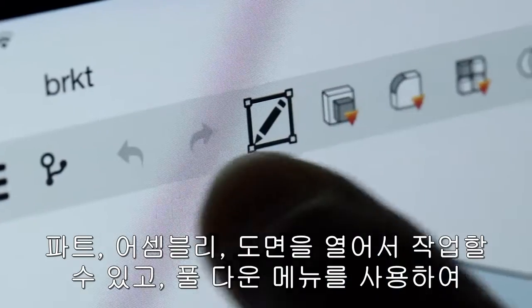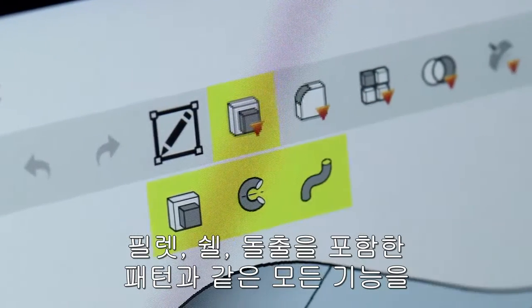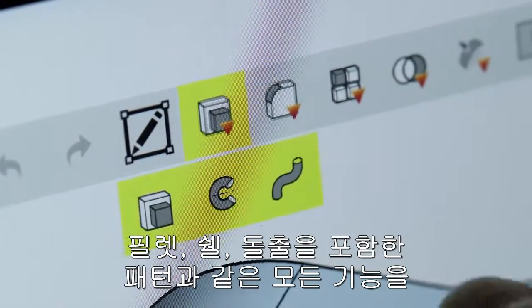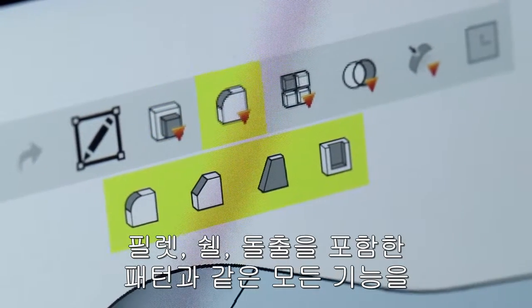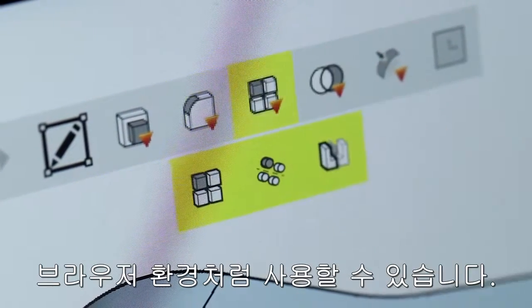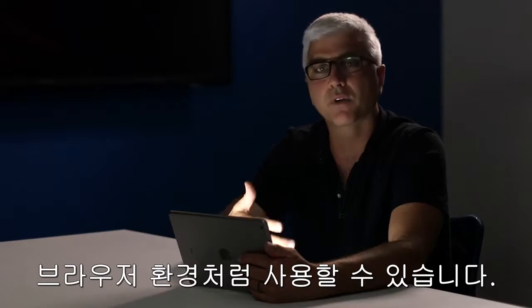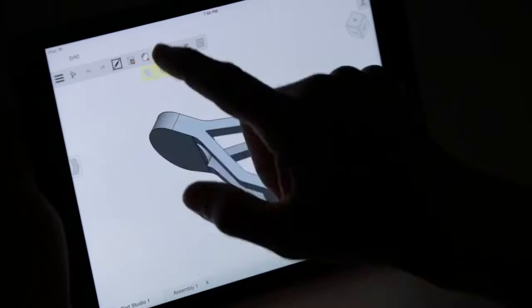We can show the pull-downs — things like filleting, shelling, extrusions, patterning — those are all there. It's the entire full suite of editing tools, just like you would have with the browser.